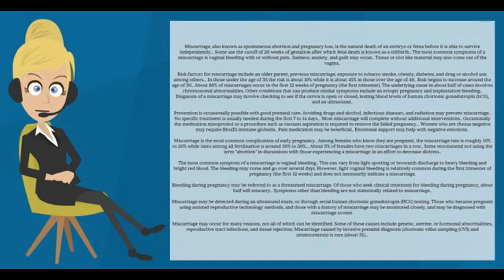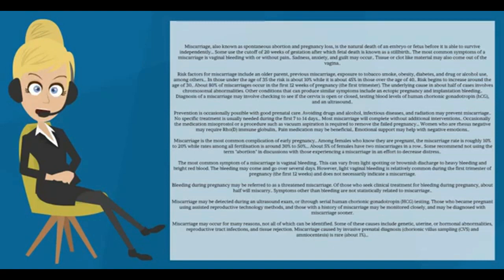The most common symptom of a miscarriage is vaginal bleeding. This can vary from light spotting or brownish discharge to heavy bleeding and bright red blood. The bleeding may come and go over several days.